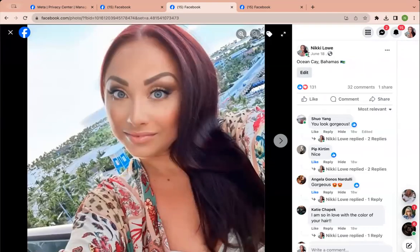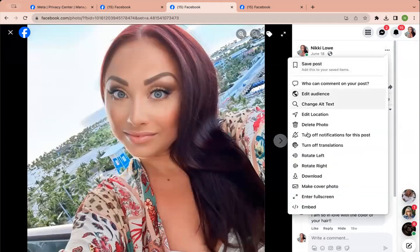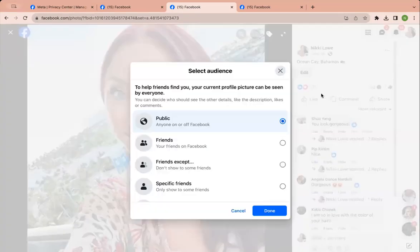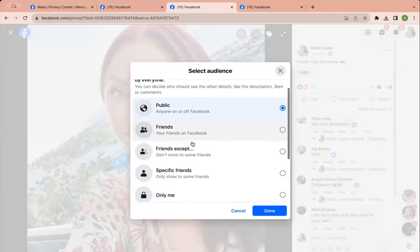Pictures. So my profile pictures. I can edit my audience. I have it as public.